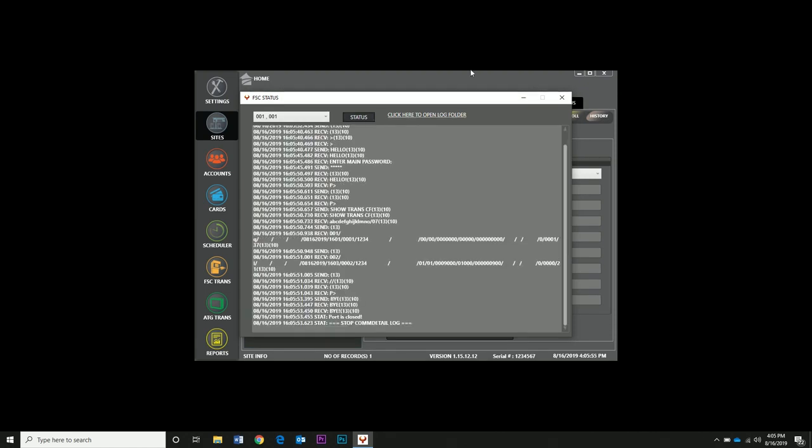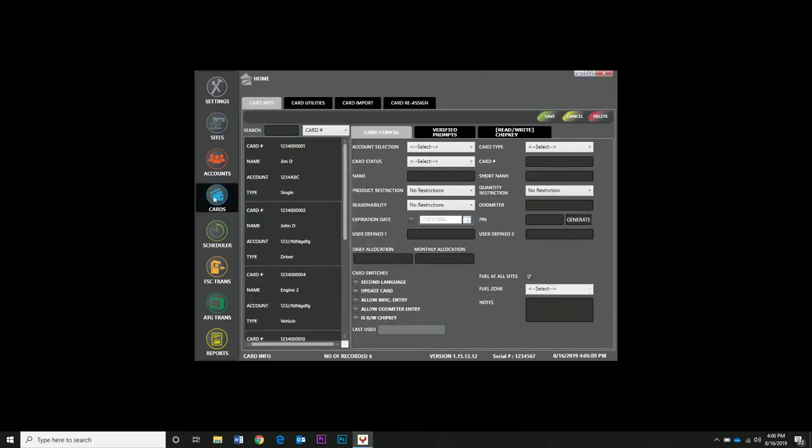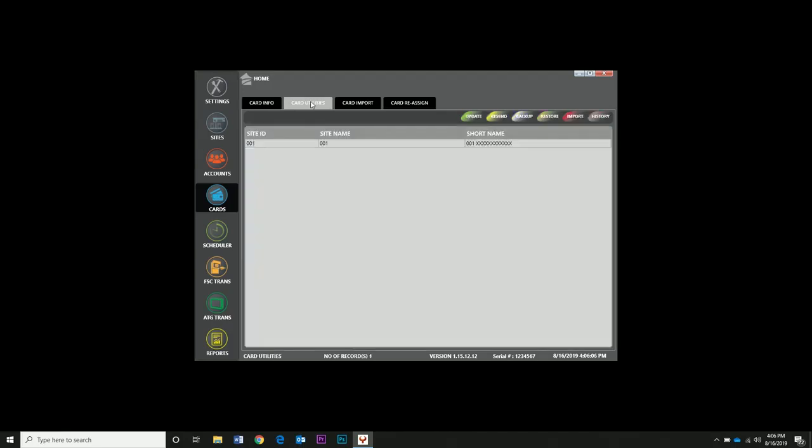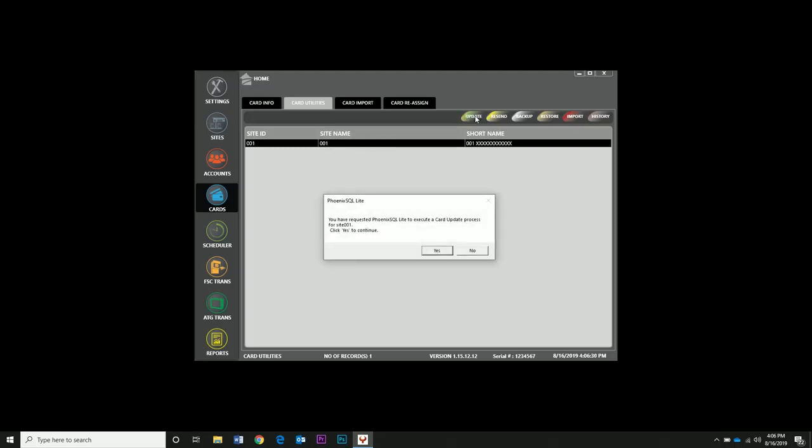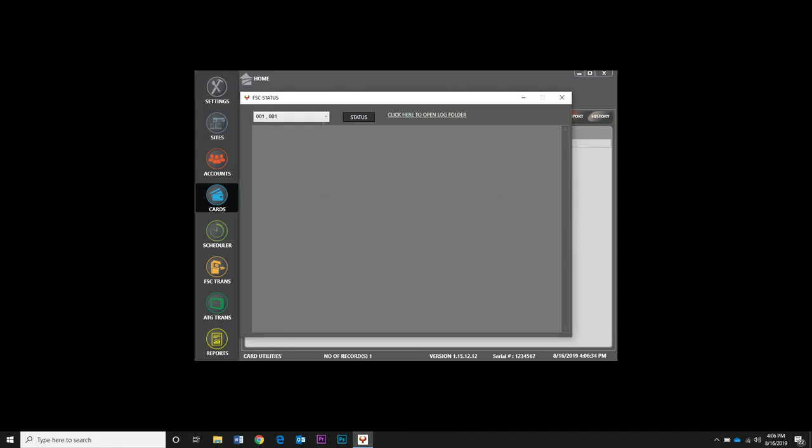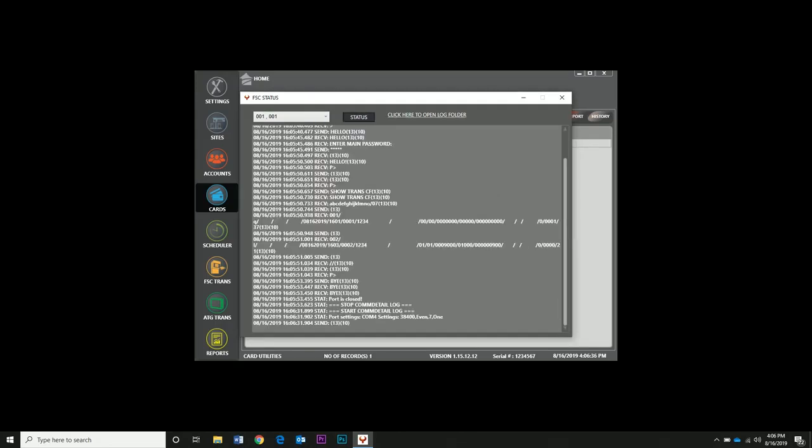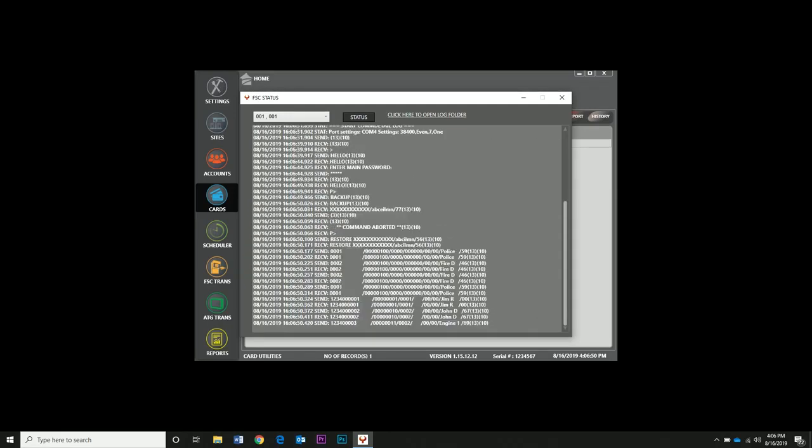Now we need to send cards from Phoenix over to the FSC. This part is important. If you have no cards in the controller, you will go to Cards, Card Utilities, click on the site you want to transfer over, and click Resend. This only works if you have no cards in the controller. We already had some cards in Phoenix for this site, so we'll send those over now. If there are cards in the controller, you need to click Update. Update will send over new cards in Phoenix and add them to the controller. So if you have 10 in the controller and clicked Update, it will add these additional cards to the 10 already in the controller. And that's it. You just got a site up and running with a few cards uploaded into the controller.